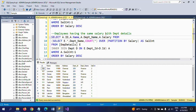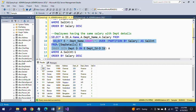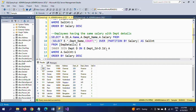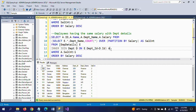This query answers: employees having the same salary with department details. First I join employee details and the department table. I take all columns from the employee table and the department name from the department table. I use COUNT(*) OVER PARTITION BY salary to count the same salary. I give it an alias, make the entire query a subquery as derived table 'a', and then query from it.